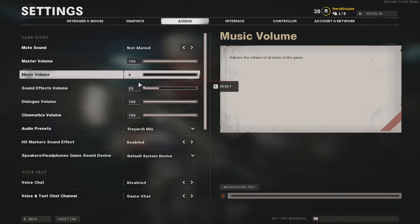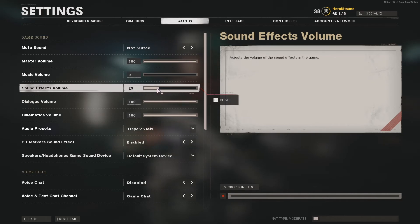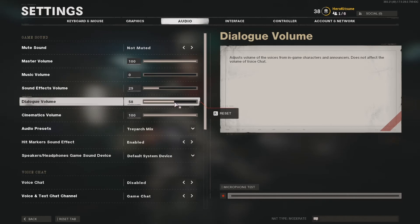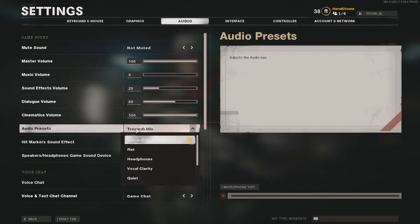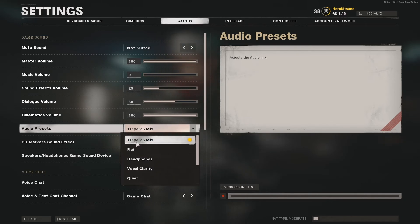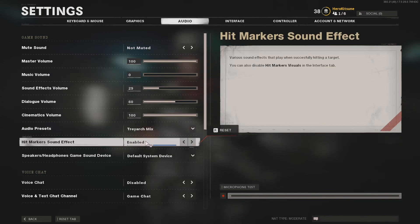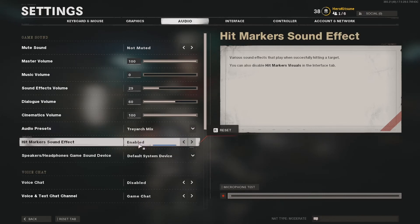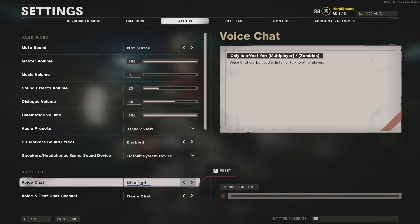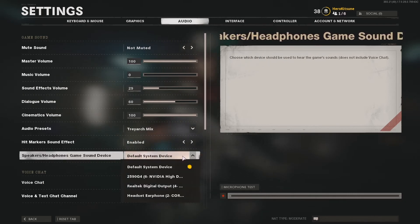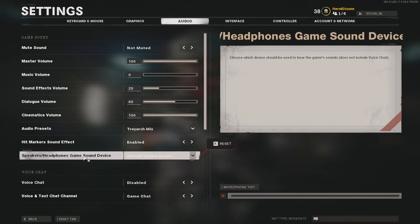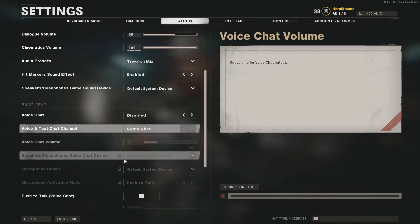I got rid of music volume because the music is very loud and annoying. I put sound effects on low because it was genuinely scaring me. Dialogue can be annoying especially when they constantly keep calling spy plane. There are different audio presets — Treyarch mix, flat, and others — that's up to you. I leave the hit marker sound effect enabled. I disabled voice chat because the Call of Duty community culture can be very toxic.